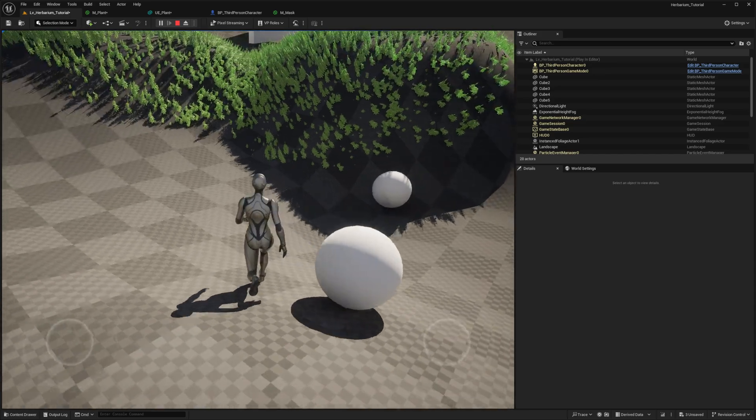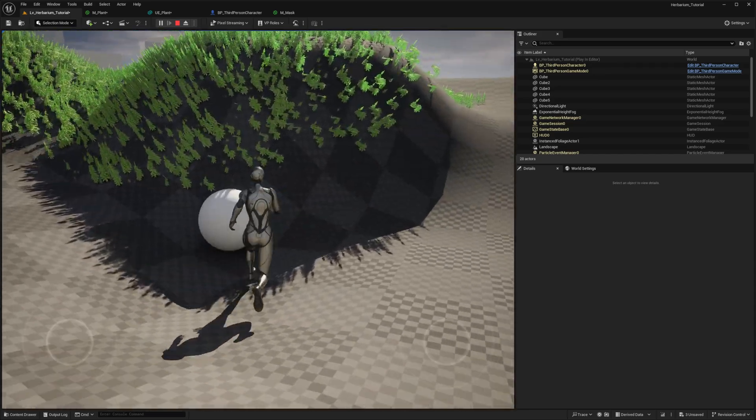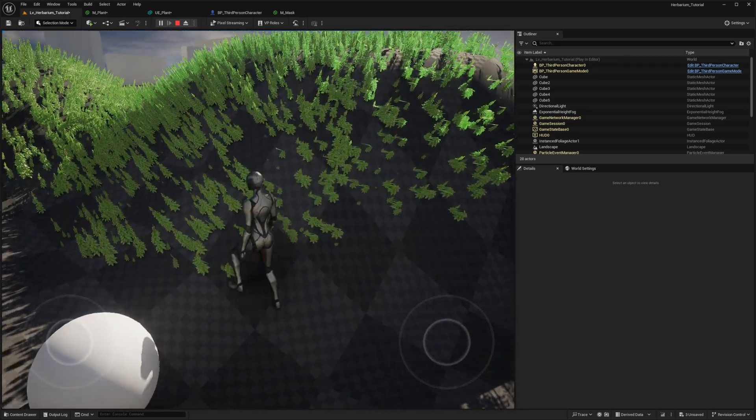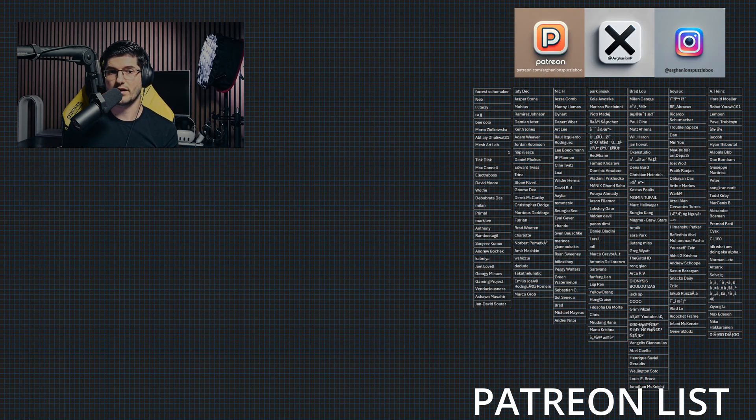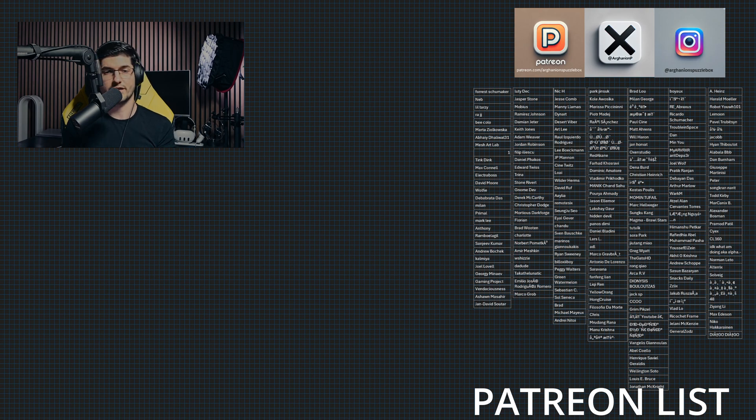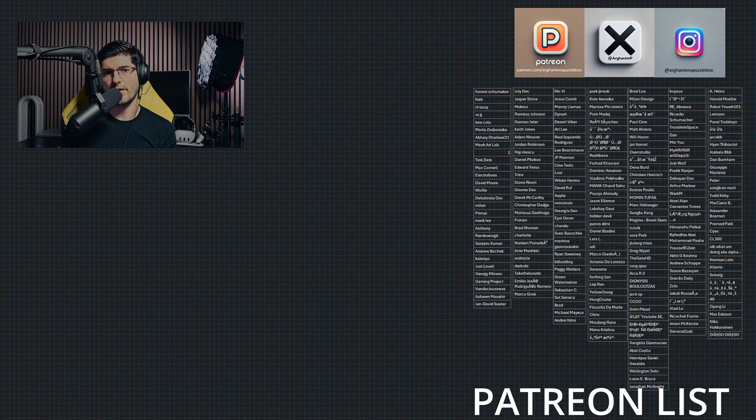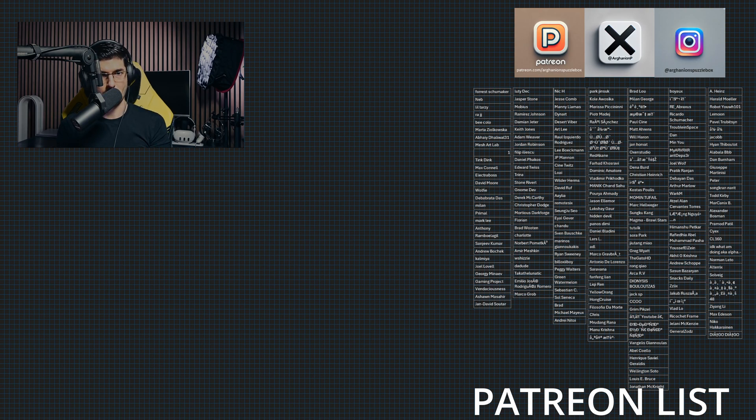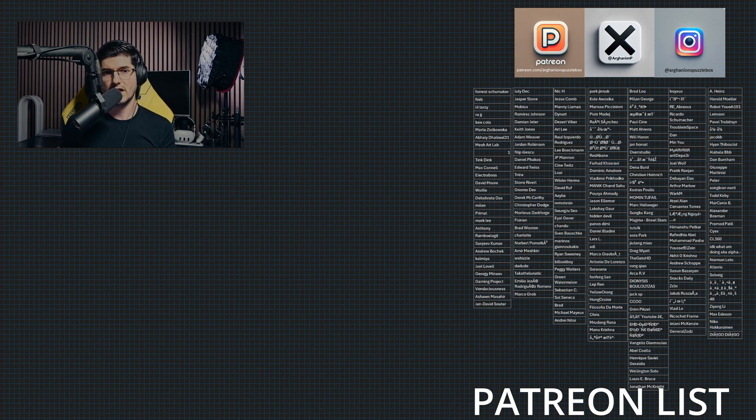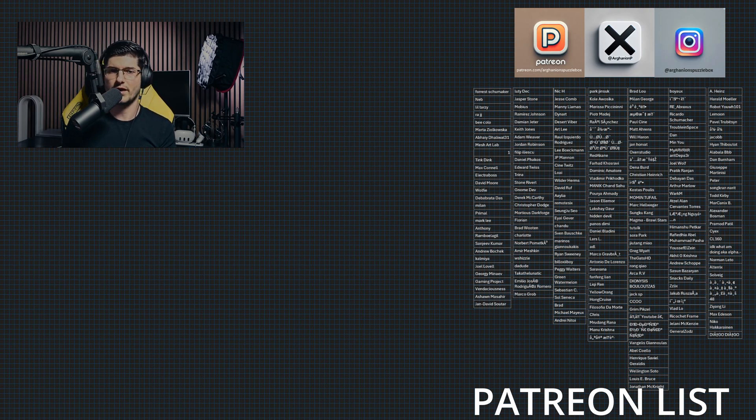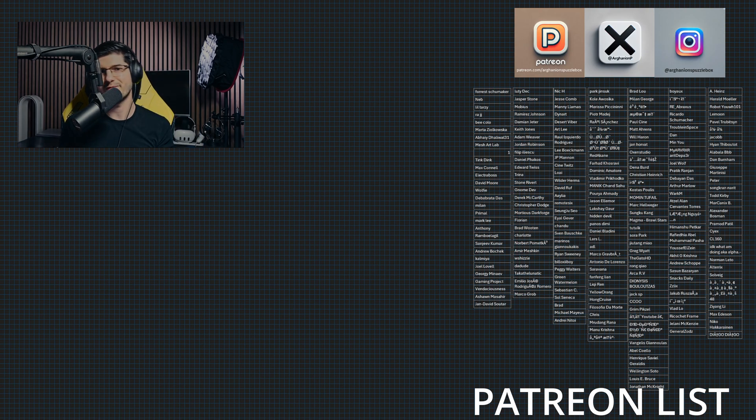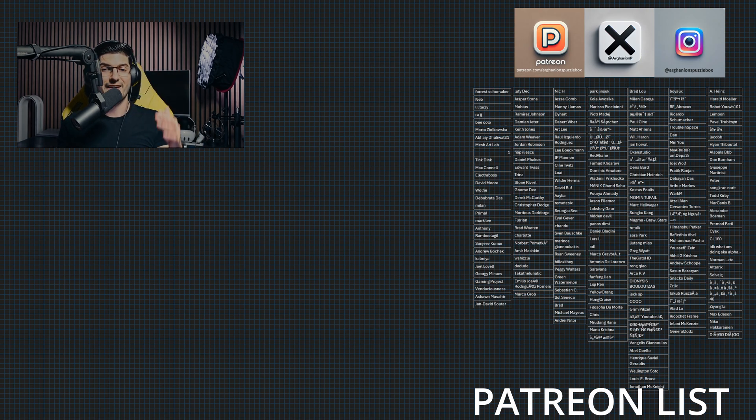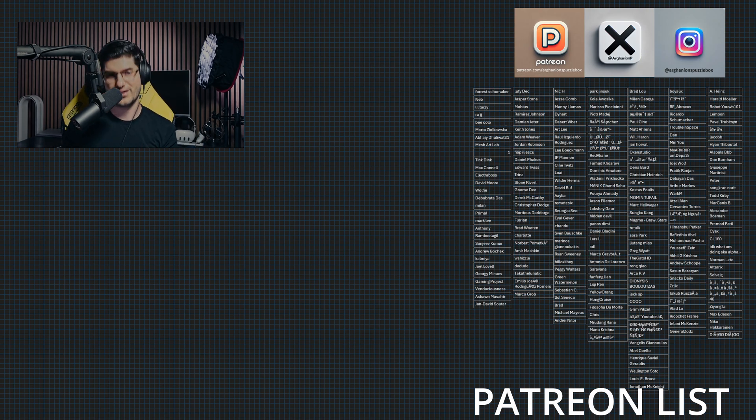Thanks for watching. Now that you've added character interaction, your foliage is not only visually dynamic but also responsive to gameplay. Remember, the project file is available for free in the description below, so feel free to download it and experiment further. If you haven't already, check out the earlier videos in the series for more in-depth workflows, like how the foliage was created or how to add realistic wind effects. Don't forget to like, subscribe, and hit the notification bell for more tutorials like this, and I'll see you in the next one. Cheers.